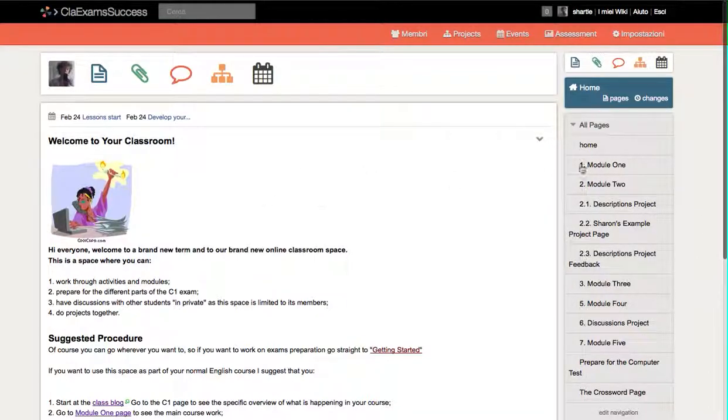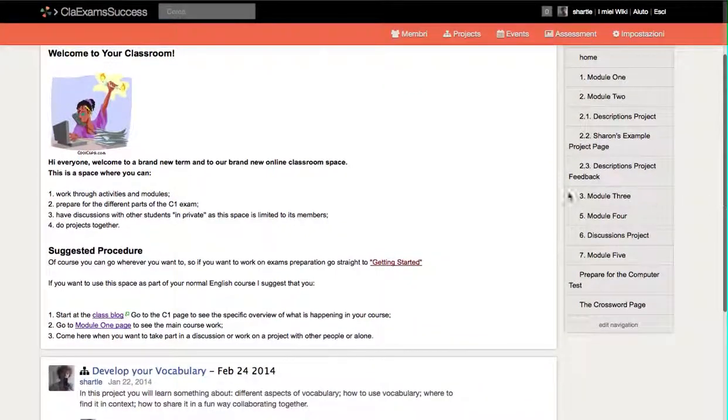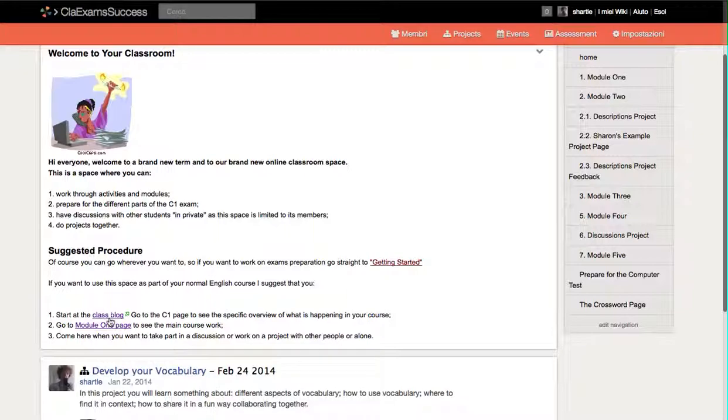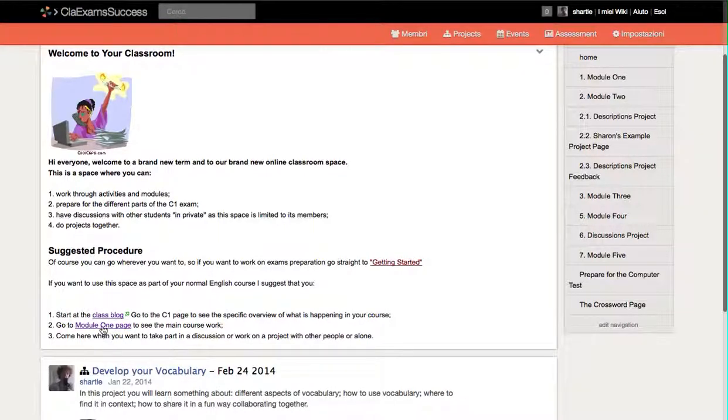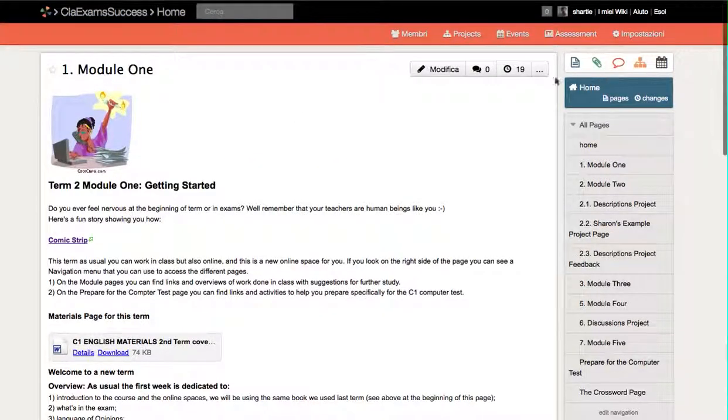on the home page. The home page tells you what the classroom is and what you need to do. It tells you to start at the class block because that's specific to your particular group, and then it tells you to go to Module One. Module One is here, so if you click there you go to Module One.